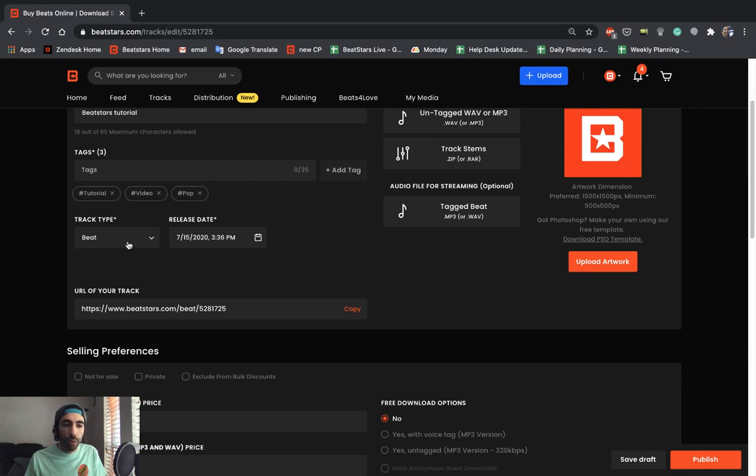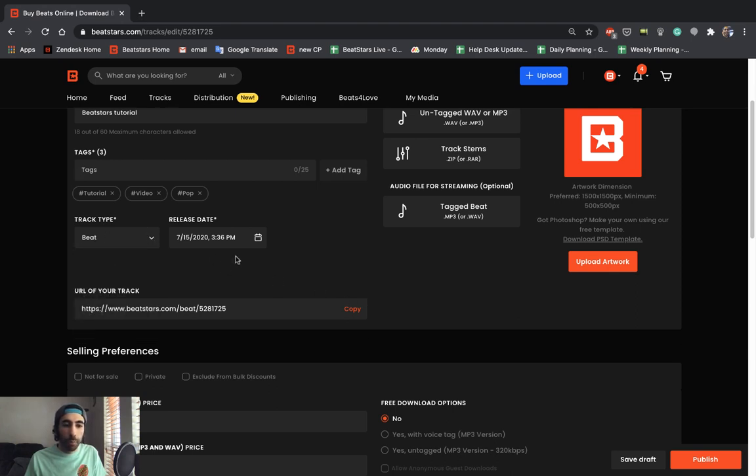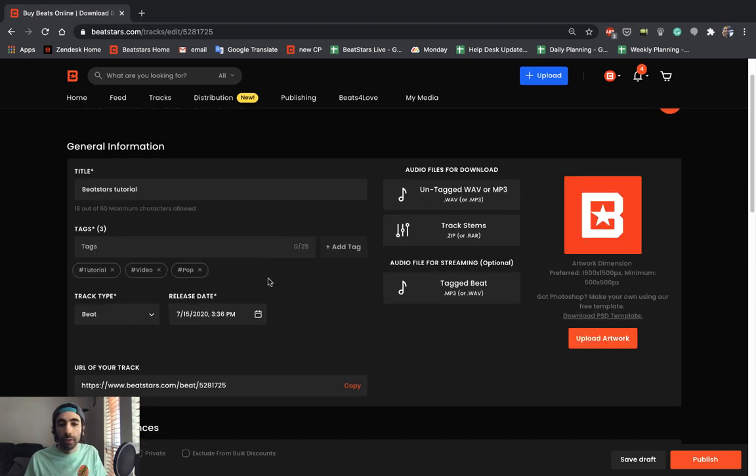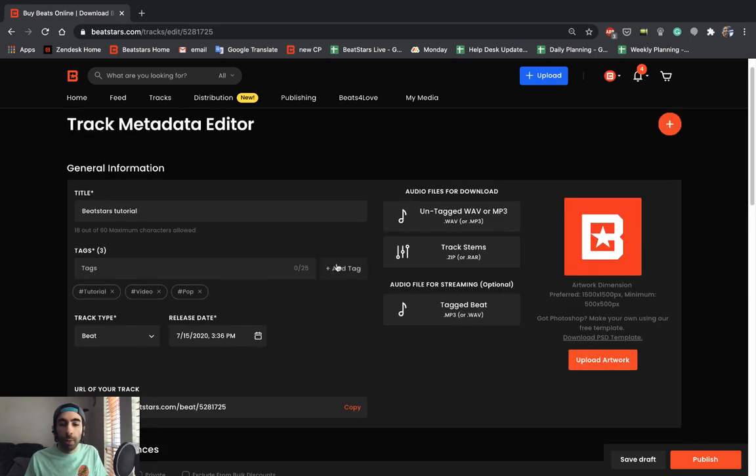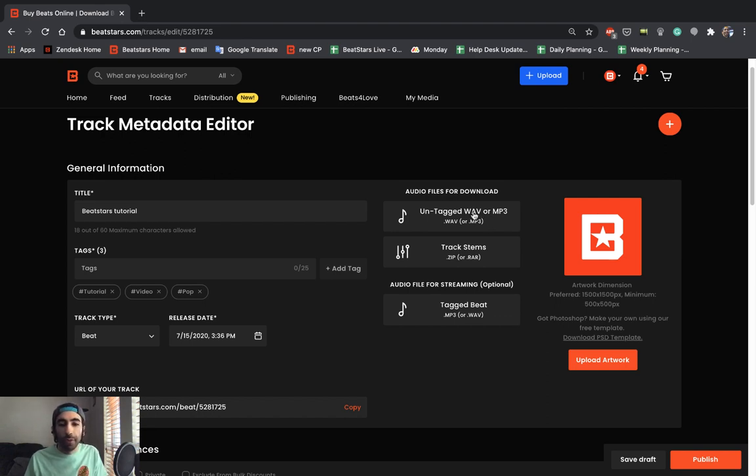You can quickly choose what kind of track this is. If it's a beat, a beat with a hook, I'll put beat. I'll leave my release date as is because I want it to post immediately. And now we can go ahead and add our titles now that we've given it a couple of seconds to upload onto the site.